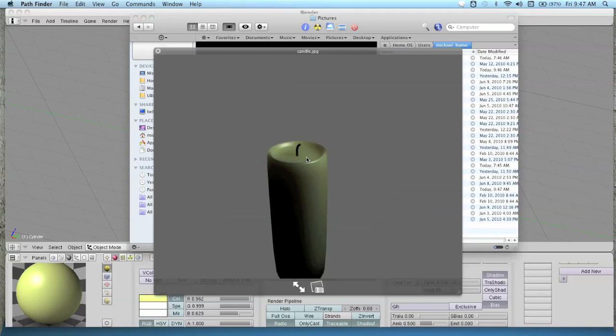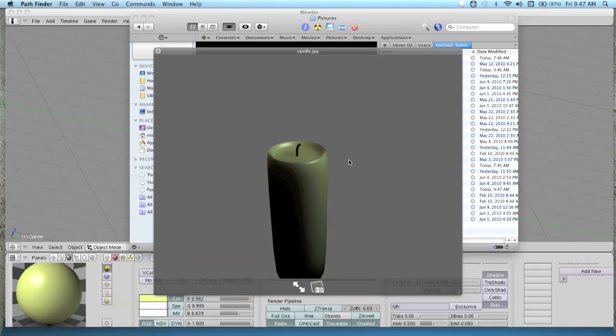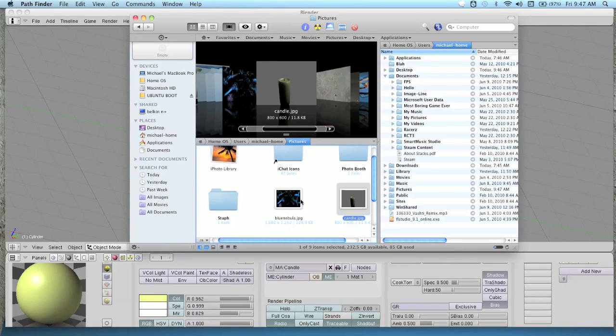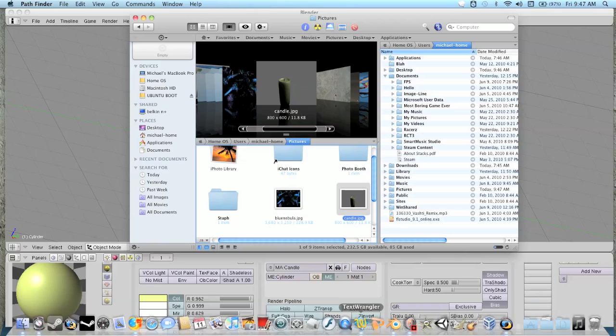It's got a slightly waxy texture on it. See how the light shines through a little bit, like wax. That's the end of this SSS tutorial. Bye.